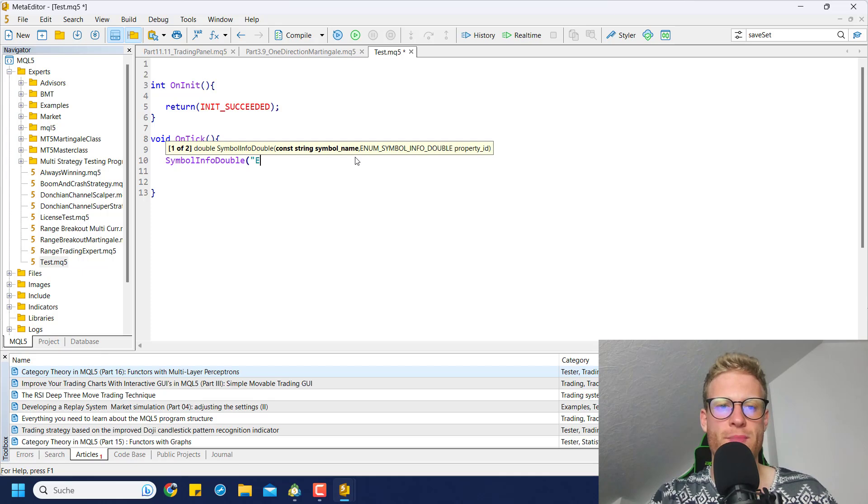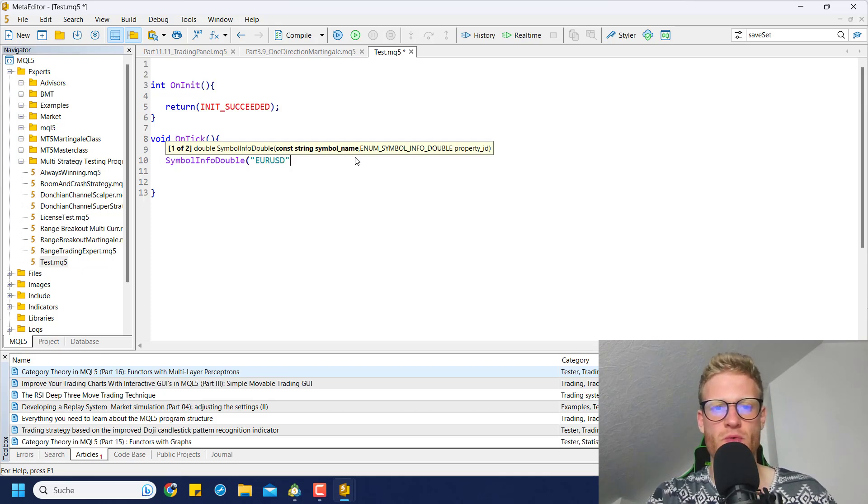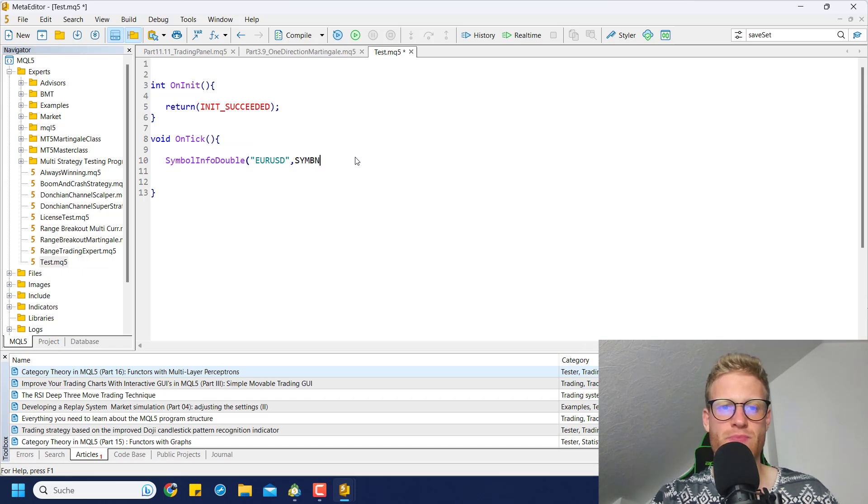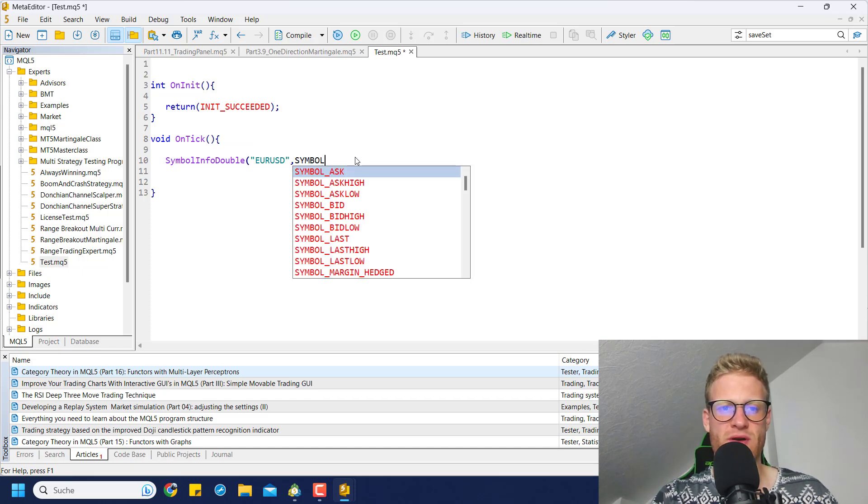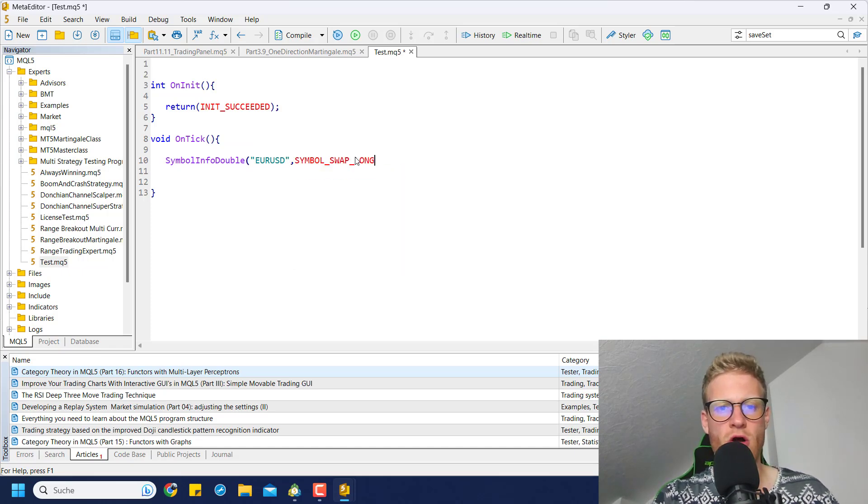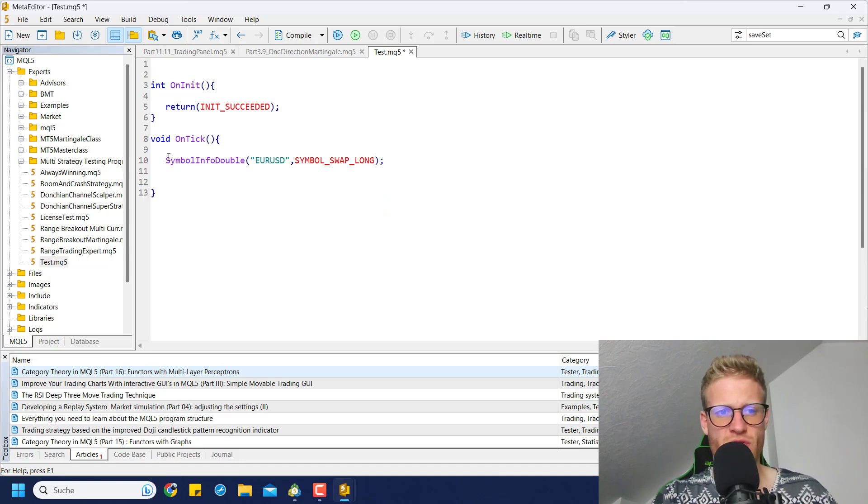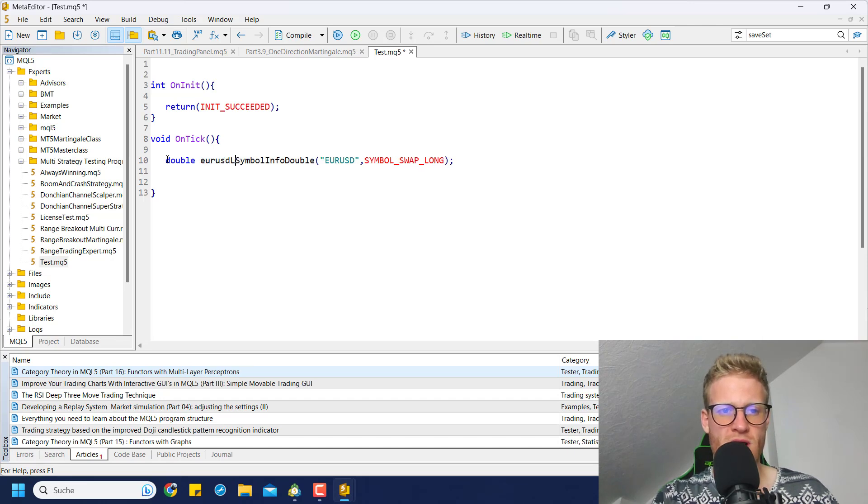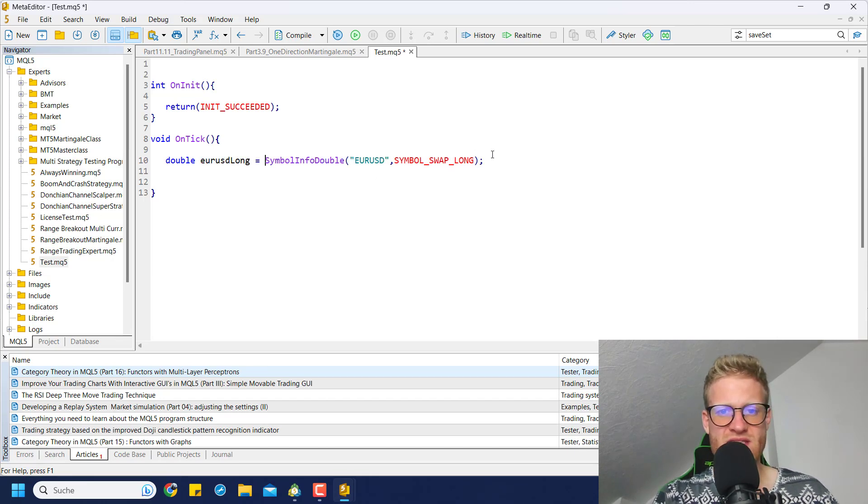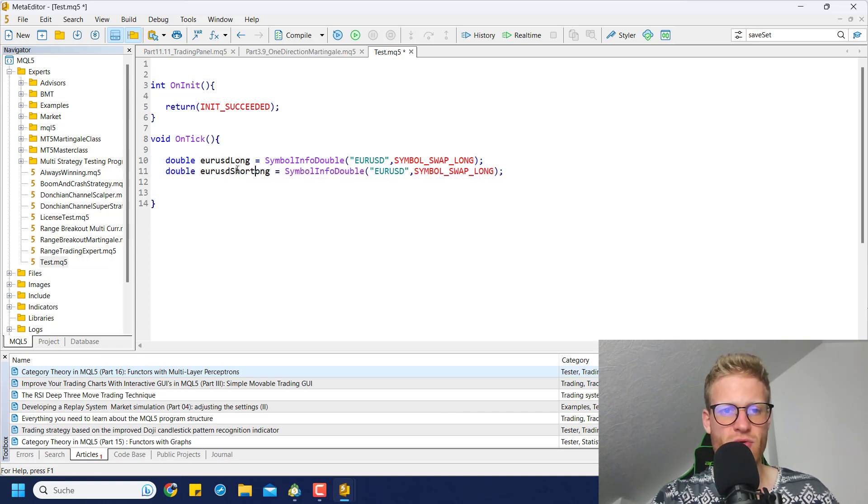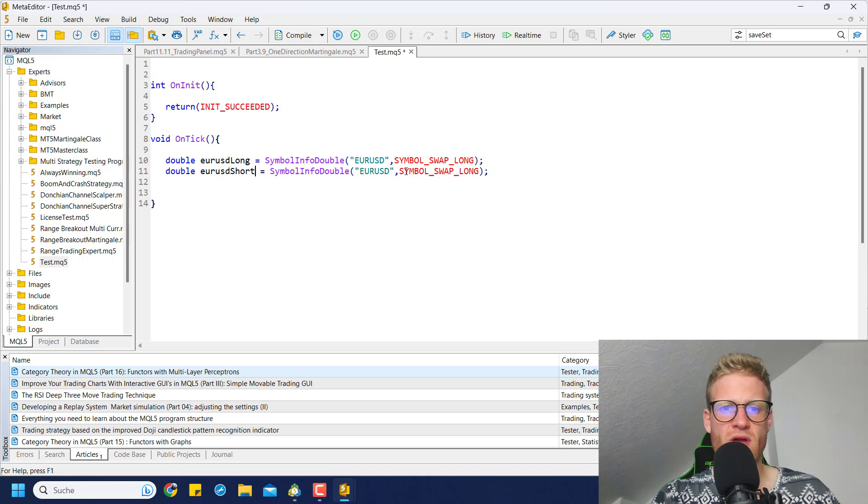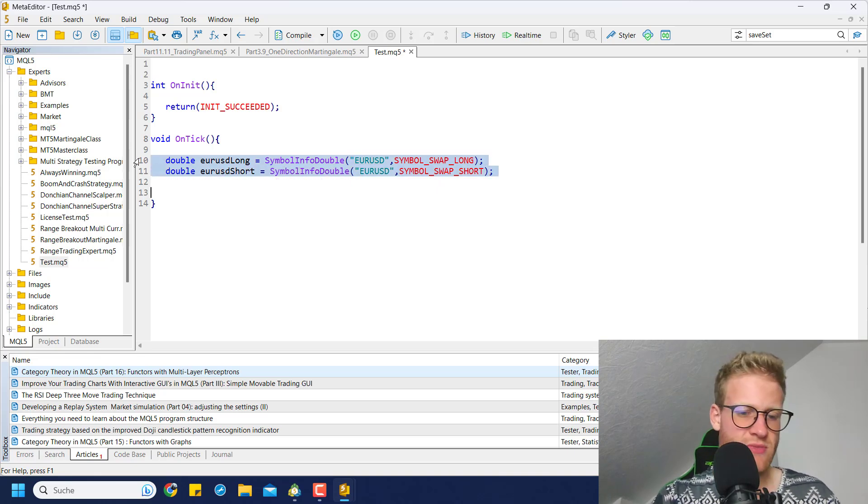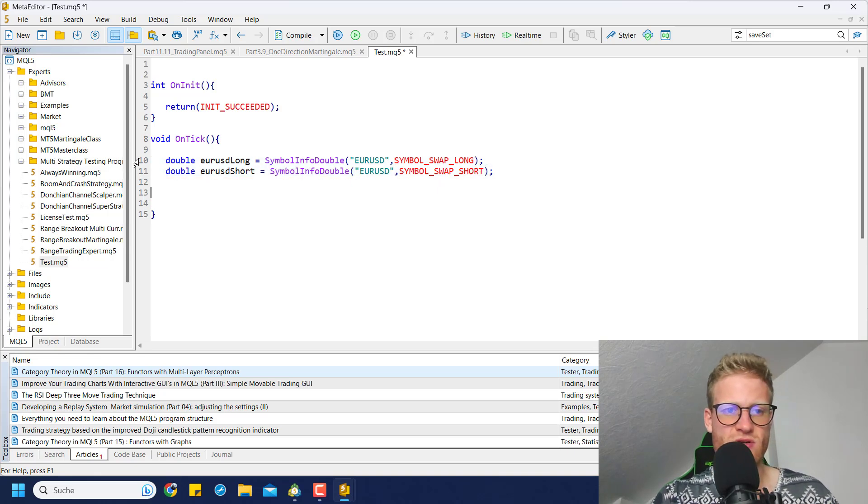You can use it right away in your MQL5 program. The first parameter is a symbol - here we can use EUR/USD for example. Then we have a second parameter: symbol_swap_long. This will give you the long swap rate. So we can say EUR/USD long is the return value of this function call. Then we can do the same thing for short, so we can say swap short here.